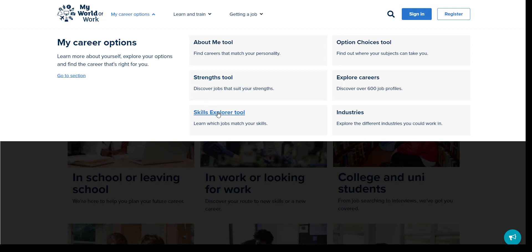And here we have the Skills Explorer tool. Using this tool will give you an understanding of what your skills are and how these relate to the world of work. This could help your young person decide which jobs they may be interested in and what to include in applications to showcase the skills they have to offer.